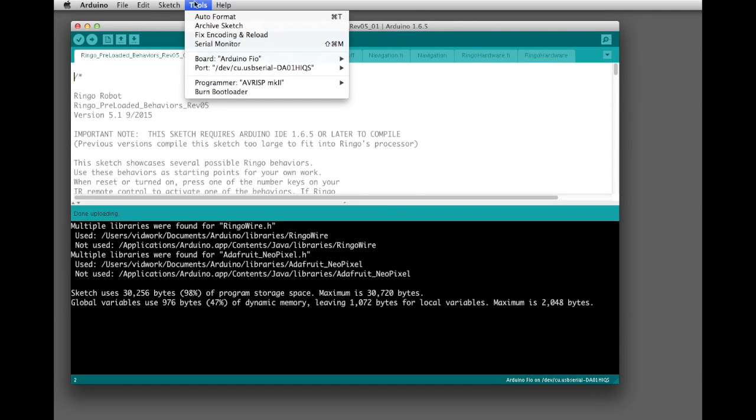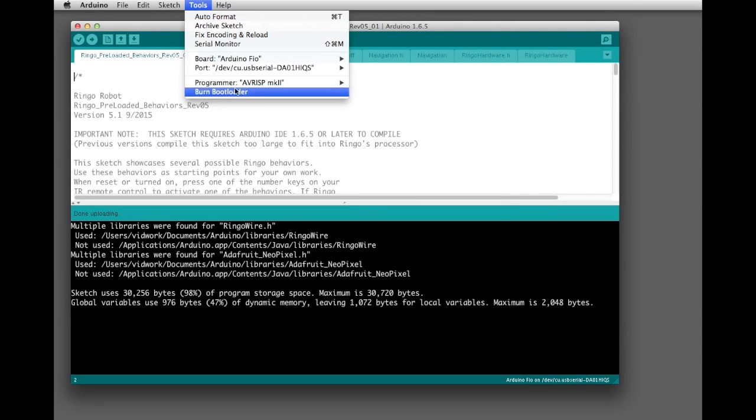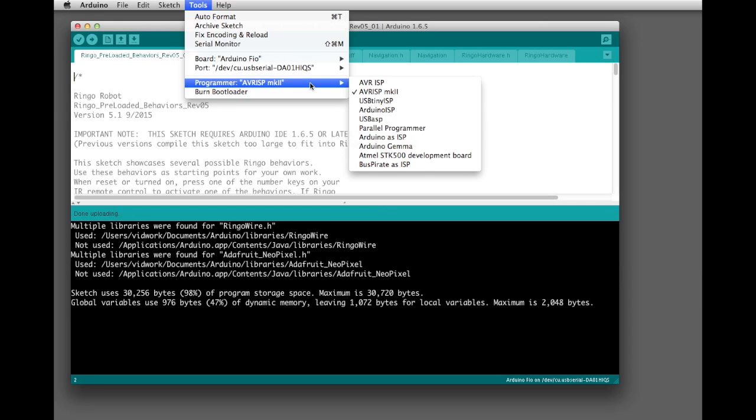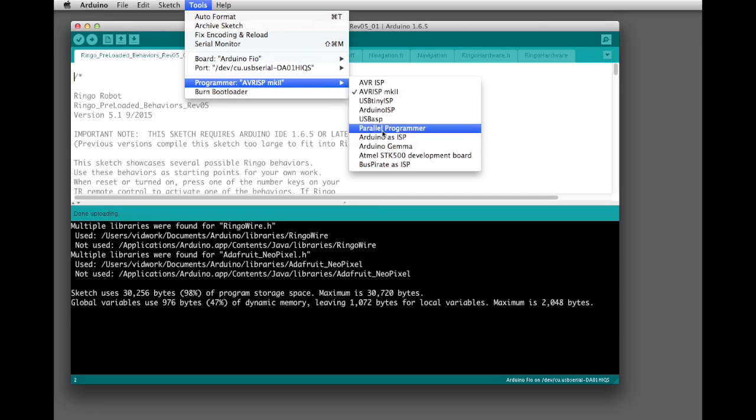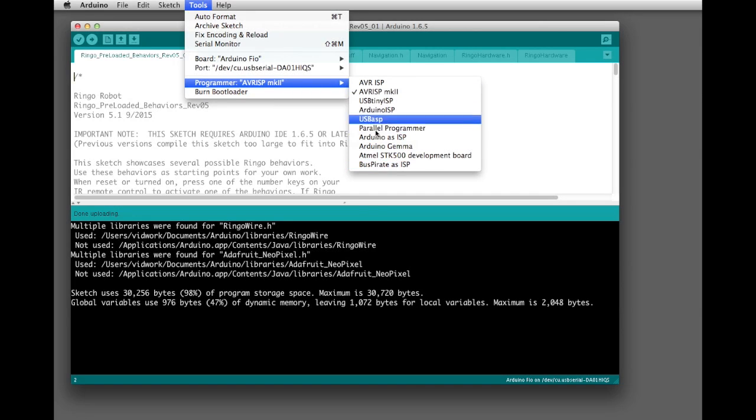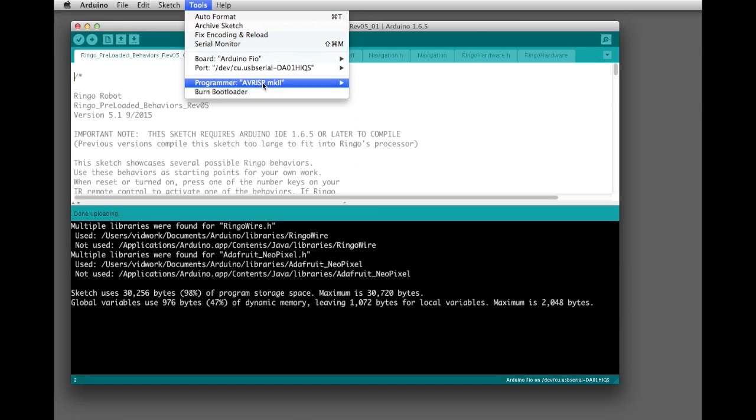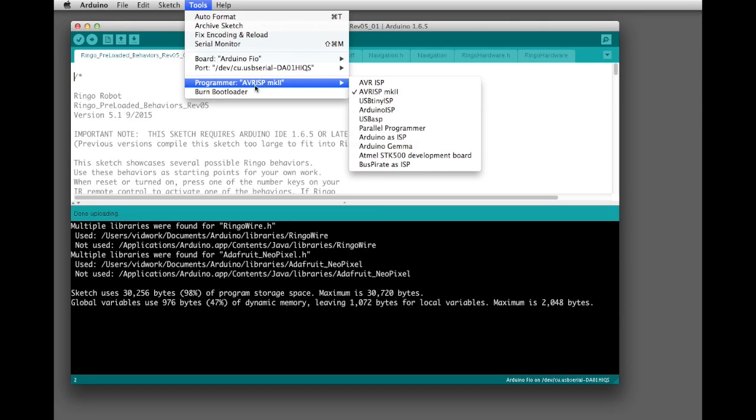When you're clicking around, you'll also see this Programmer heading down here. This doesn't do what you would actually think that it does. The short story is go ahead and leave it set the way it is. You don't need to change it, it has no effect on what we're actually going to do here. This is basically used if you're going to use the Arduino software to burn the Arduino bootloader onto a fresh processor that's never been programmed before. You're going to select which tool you're going to use to actually get the bootloader onto the new chip. We're not doing this in this case, so just go ahead and skip it. Don't get hung up on this.